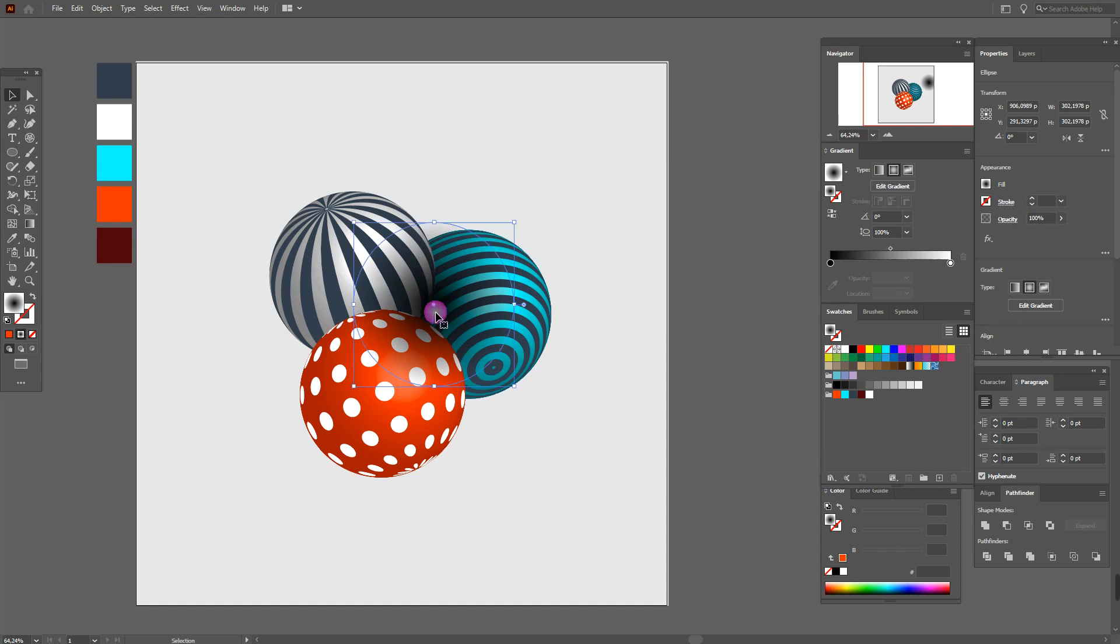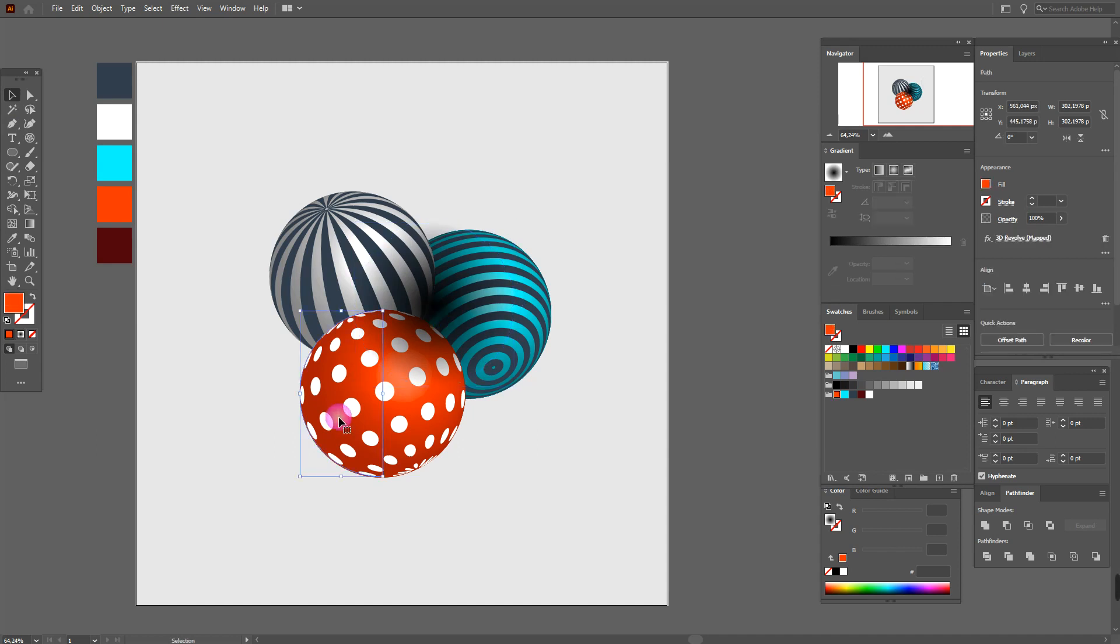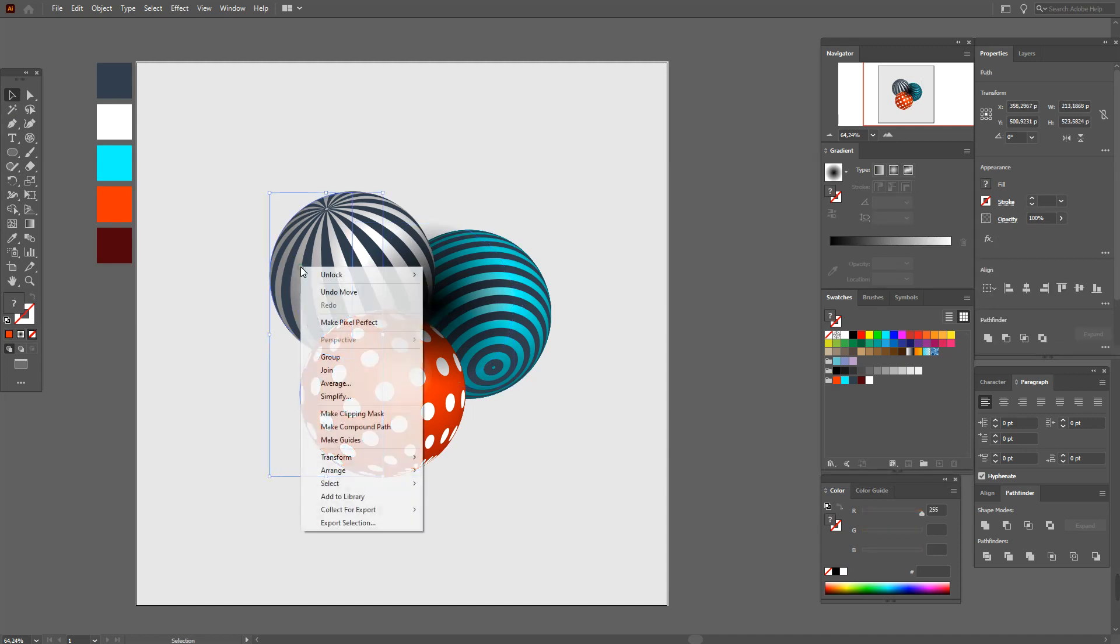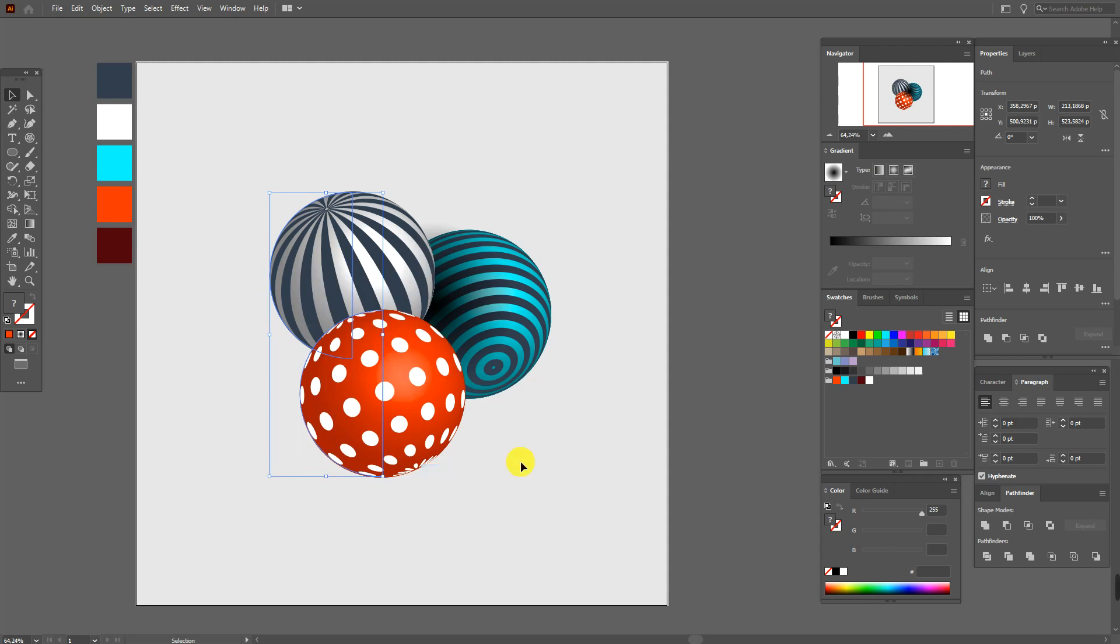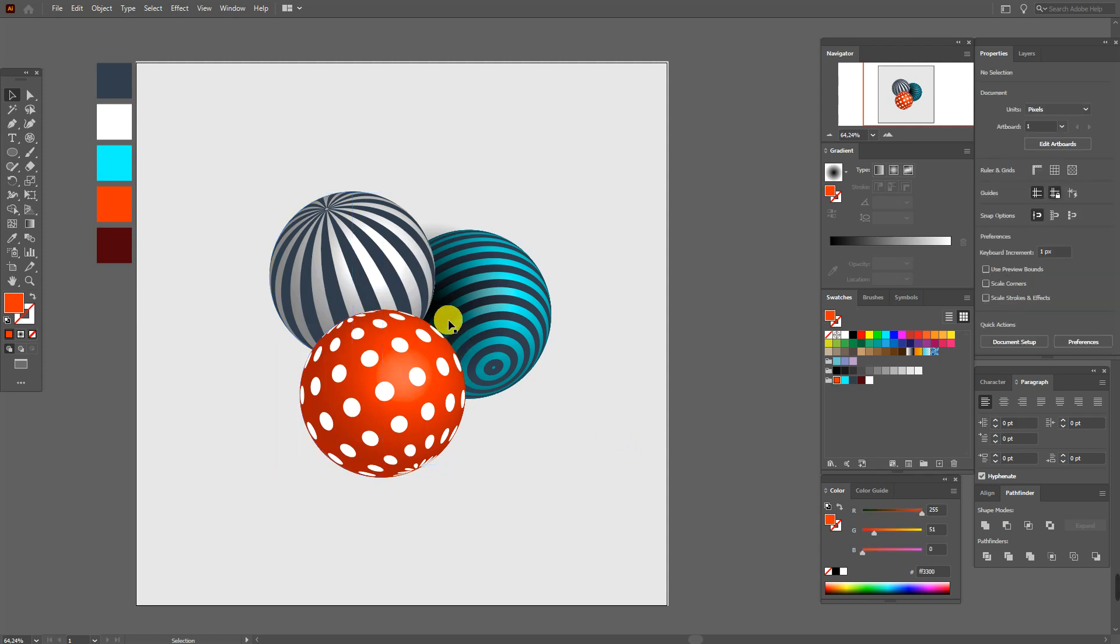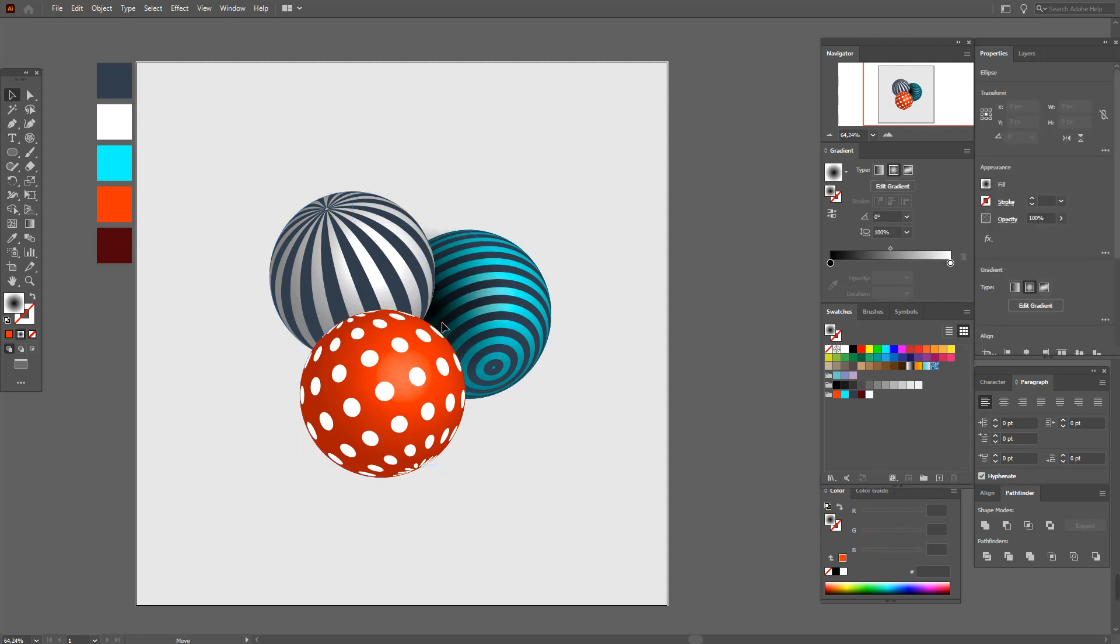Now move the shadow here. Great. Select this and this shape and move them to front. Select the shadow and move a little down.